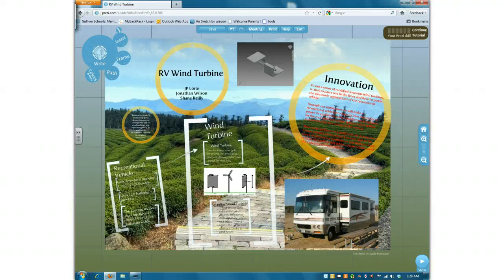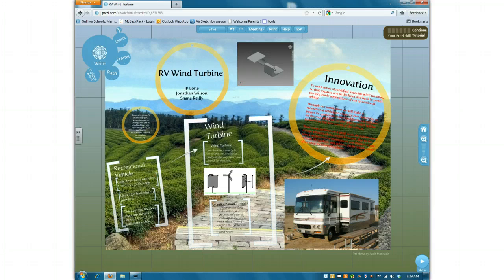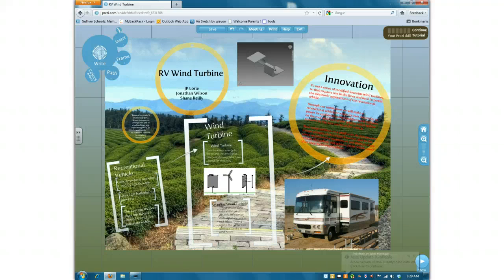Alright, so this is our project. I'm J.P. Laurier, this is Chang, this is Jonathan. This is our RV wind turbine.